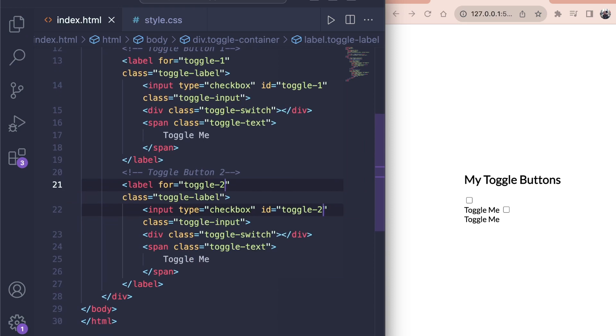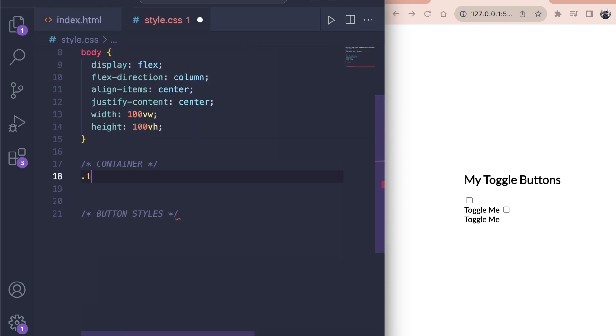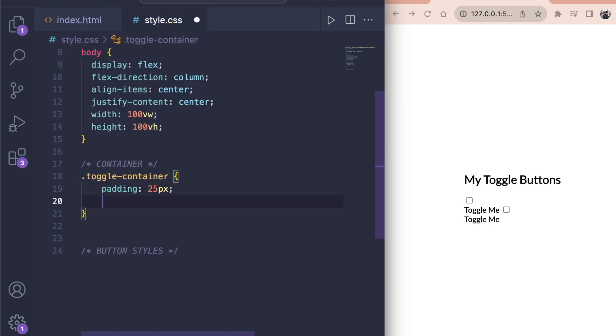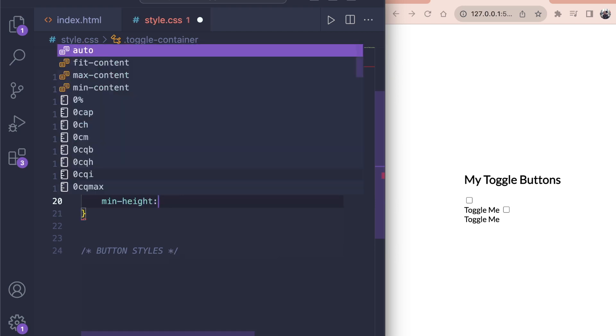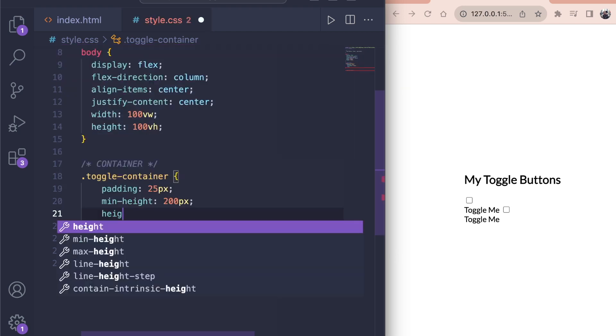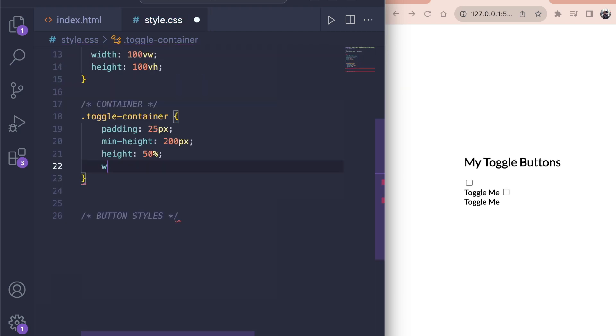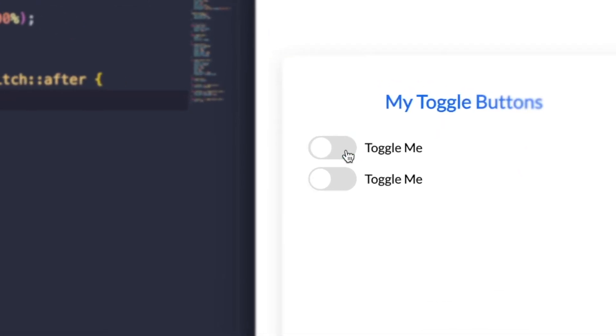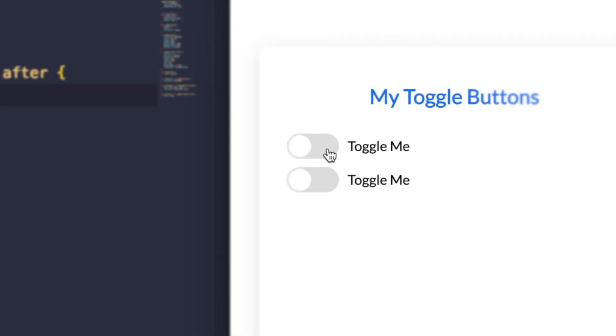The magic now happens in the CSS. First, we style our toggle container by giving it a padding of 25 pixels, a min height of 200 pixels, a height of 50%, a width of 80% and a max width of 500 pixels. This will give it enough space on the screen and make it responsive for different sizes.